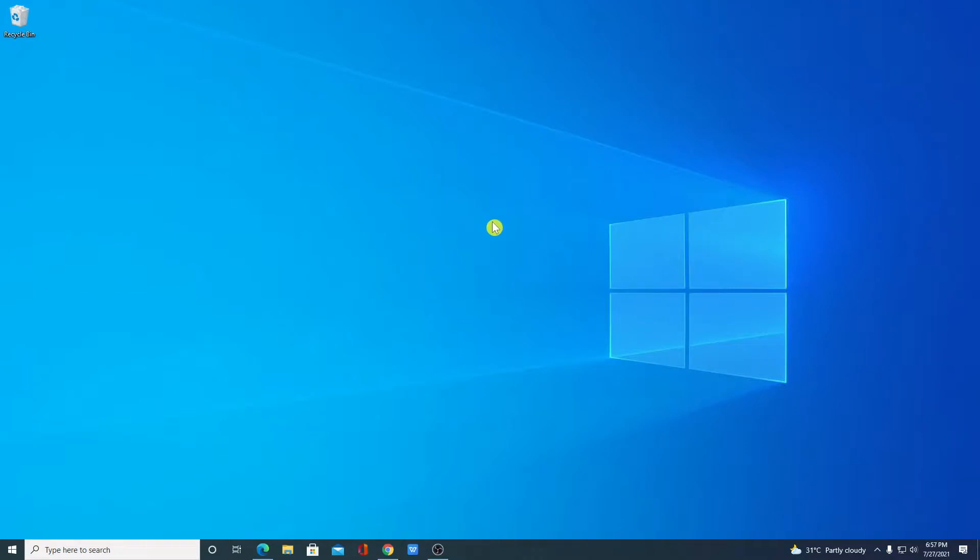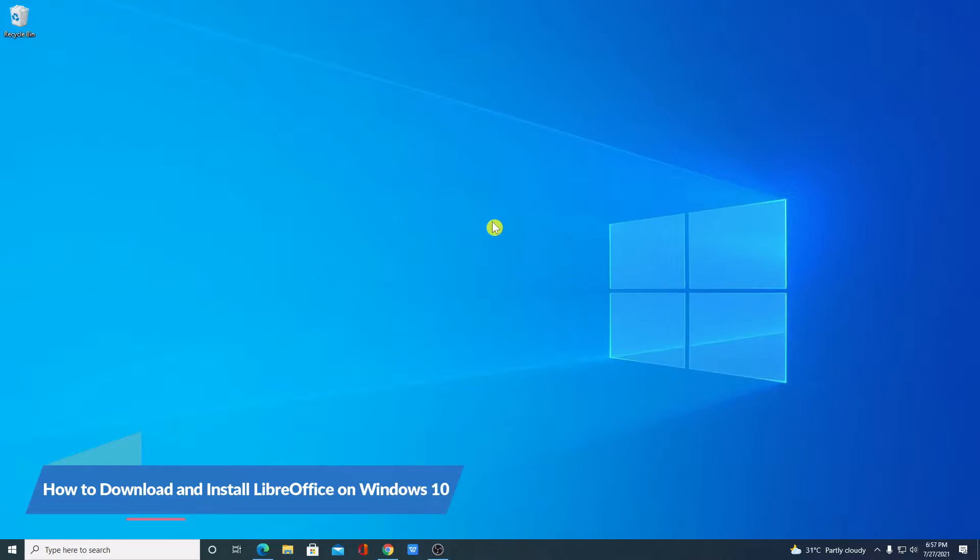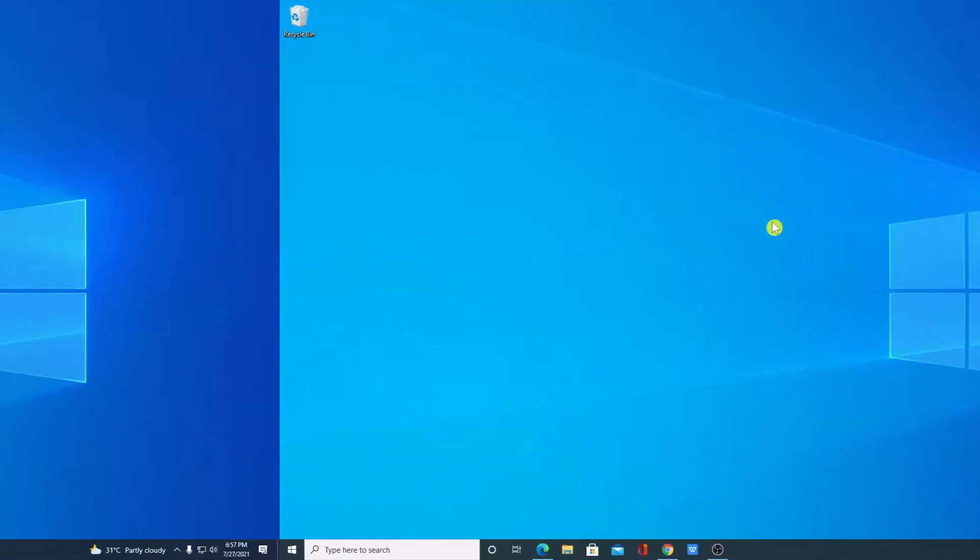Hello everyone, I am back with another video. In this video, we are going to discuss how we can download and install LibreOffice on Windows 10. So that's been said, let's get started.